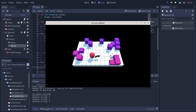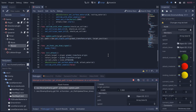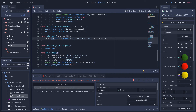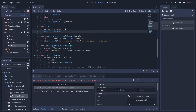We got an enemy spawn but also an error - 'get_simple_path on base null instance', so nav is null. We need to tell the enemies how to find the level's navigation mesh. That's probably going to happen when we spawn an enemy, so let's go back to the spawner.